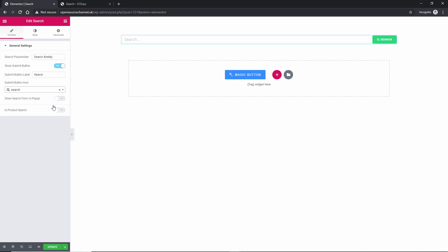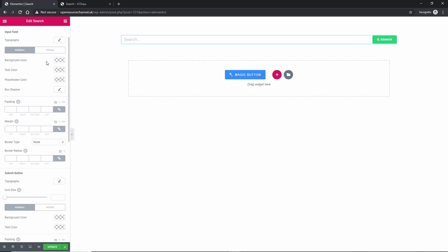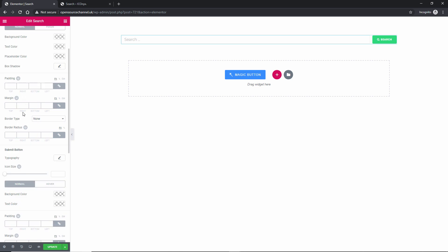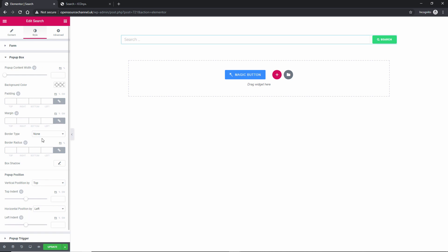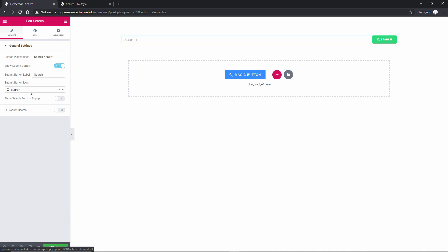If you want an icon, simply click and search for the one you want. It asks whether to search pop-ups and products too. If you have an e-commerce store you can press Yes, so it will search pages, posts, and products. I don't have e-commerce installed so I'll turn that off. You can style the background color, text color, placeholder, margins, paddings, and configure pop-up trigger and pop-up box options. Now let's save it.